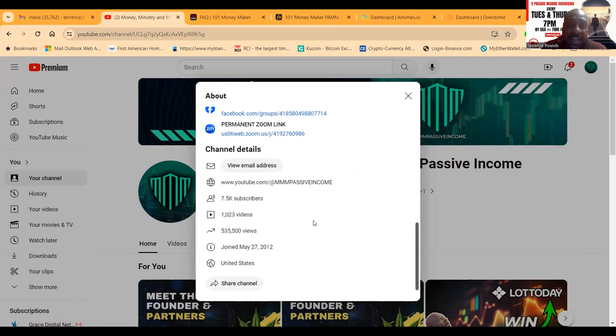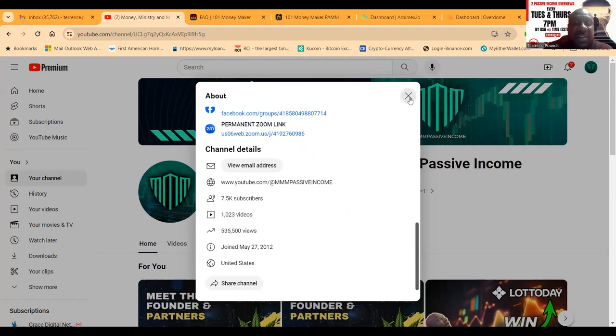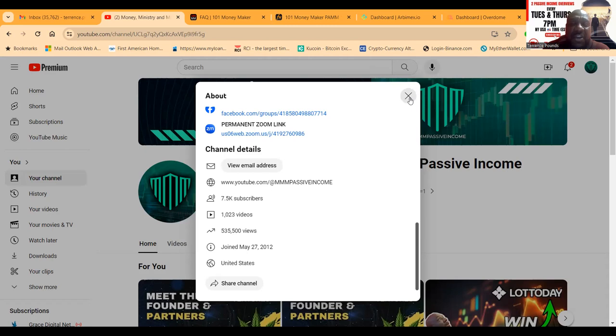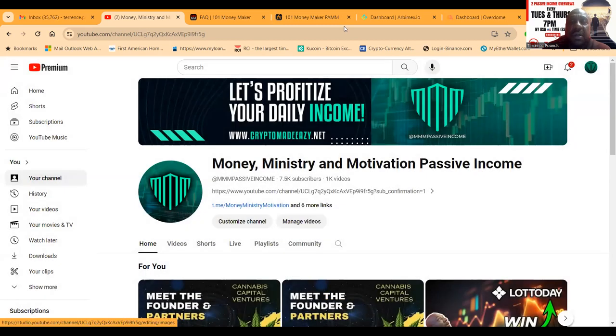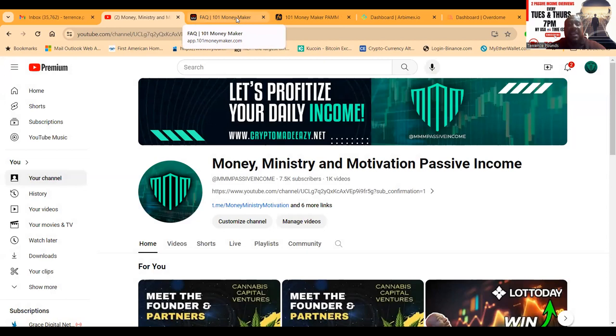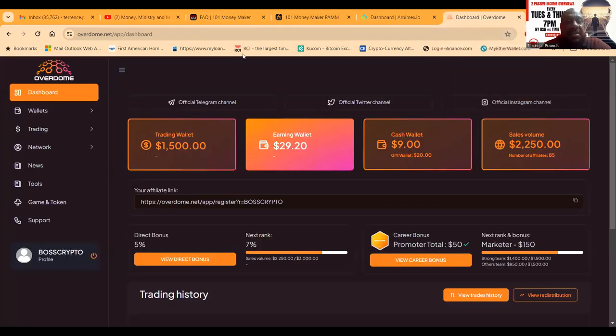7,500 subscribers - won't you be one? Over a thousand videos done and over half a million views. Thank you so much for listening, liking, sharing, commenting, and subscribing. Do it now.